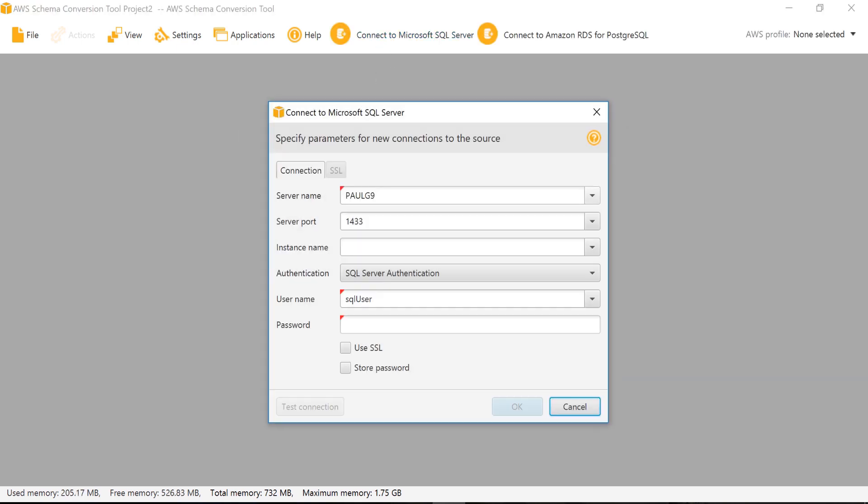We need to fill in respective server address, port, username and password to access the SQL server.